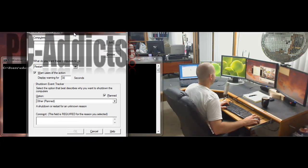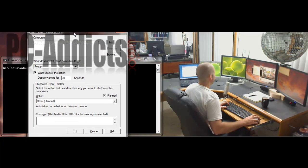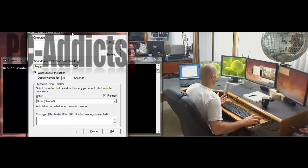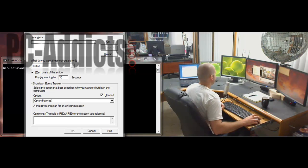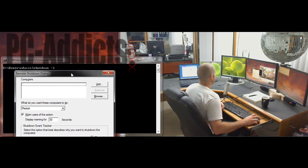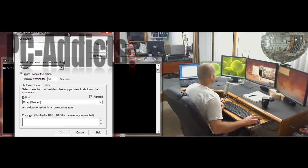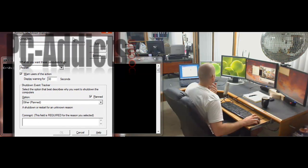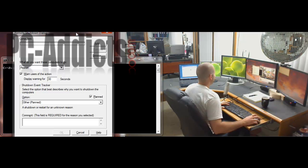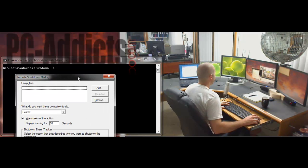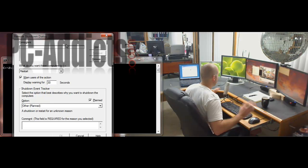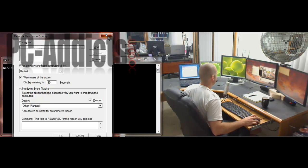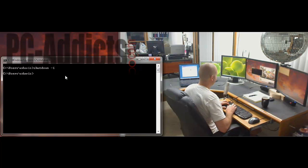And it brings up a dialog window — kind of a GUI interface versus the command line. This is the way I prefer doing it; it's just what I got used to at the school district. But when you do 'shutdown /i' and this comes up, let me rewind because this is where a lot of people get confused.